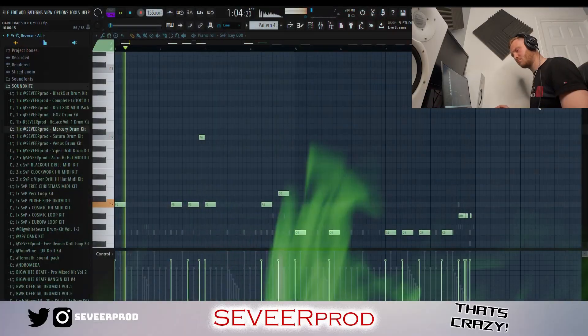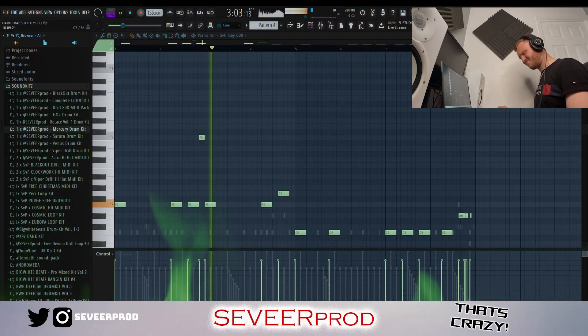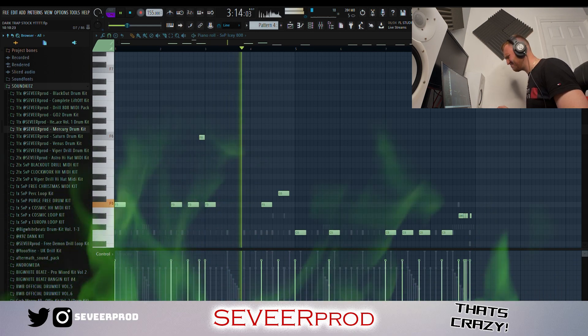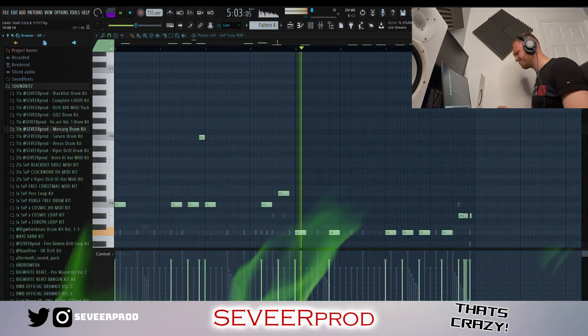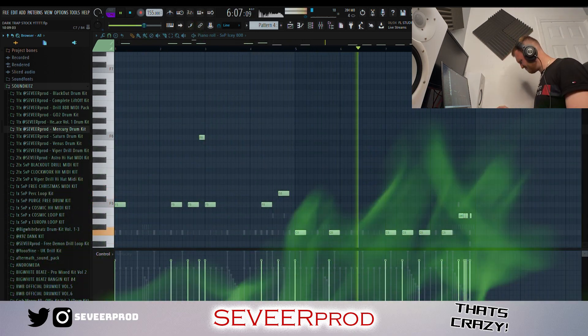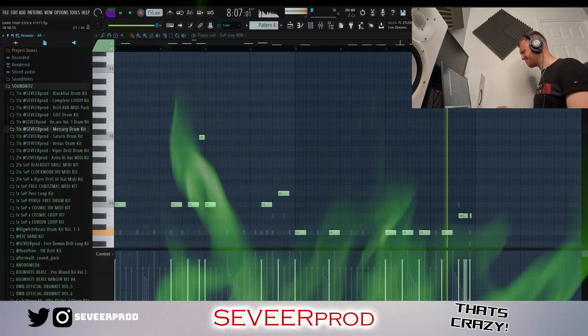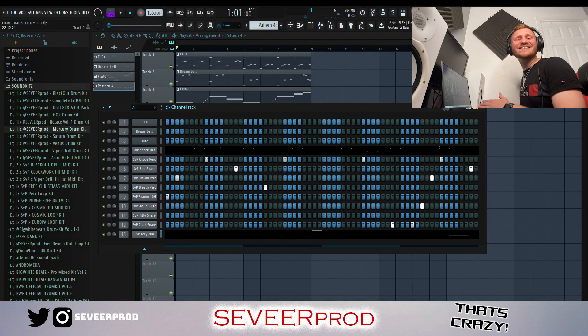We're going to get straight into the 808. That is sounding hard. What we're going to do now is add in a kick and we're going to make the 808 punch a little bit harder.